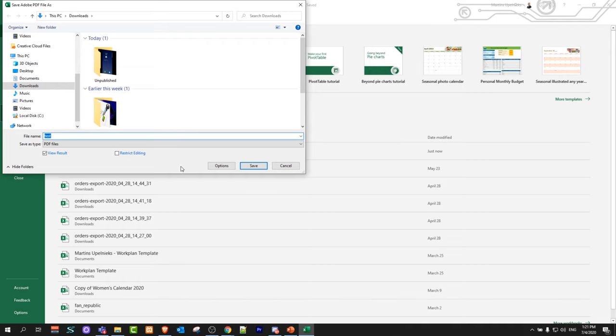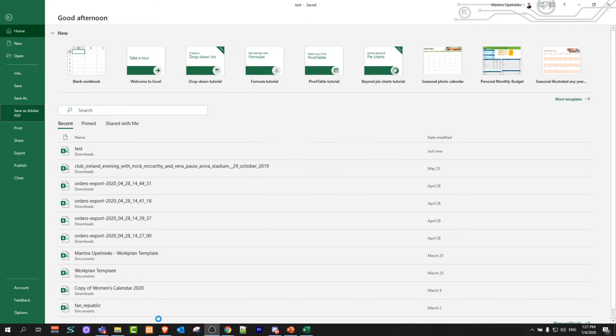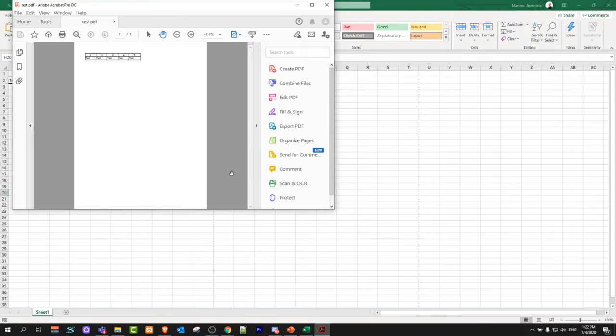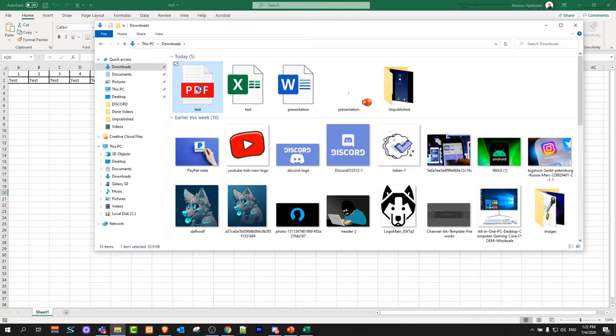I will simply name it test and I will save it and if I will go now back to my downloads after this file has been saved you will see that I have this test file PDF.